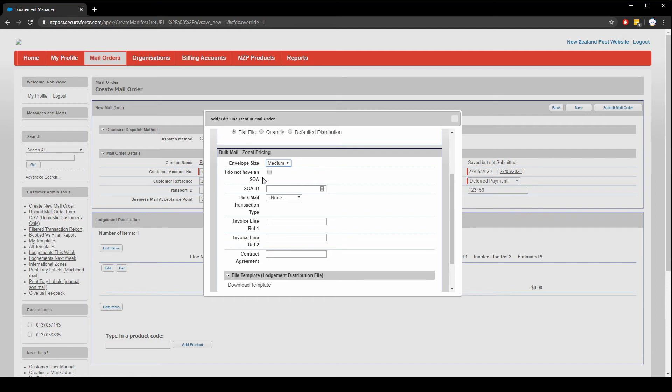But for now, if you don't have one, simply tick the option. If you do have one, you'll input the SOA ID that you have in this field here.